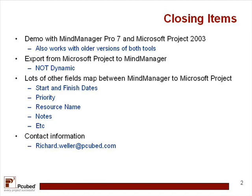So I hope you've enjoyed the demonstration today. You certainly can contact me if you have any questions or any additional help. Again, my name is Rich Weller and you'll see my email address is there. Thanks a lot.